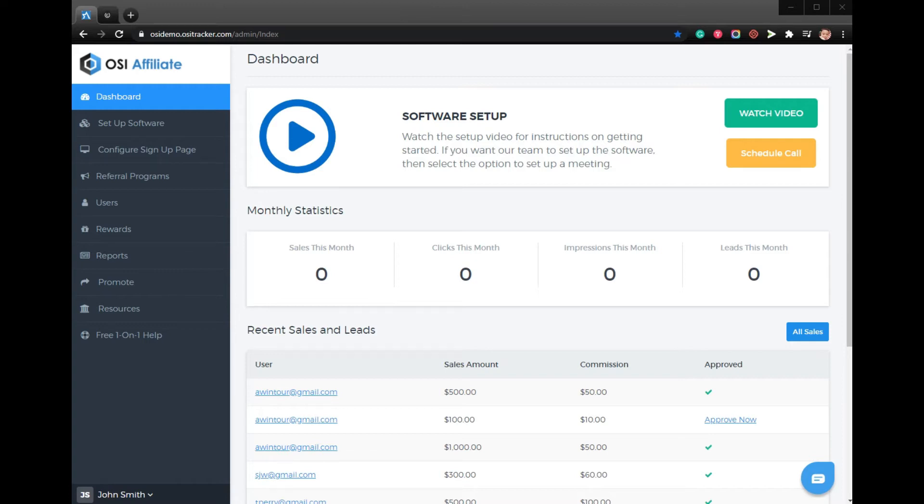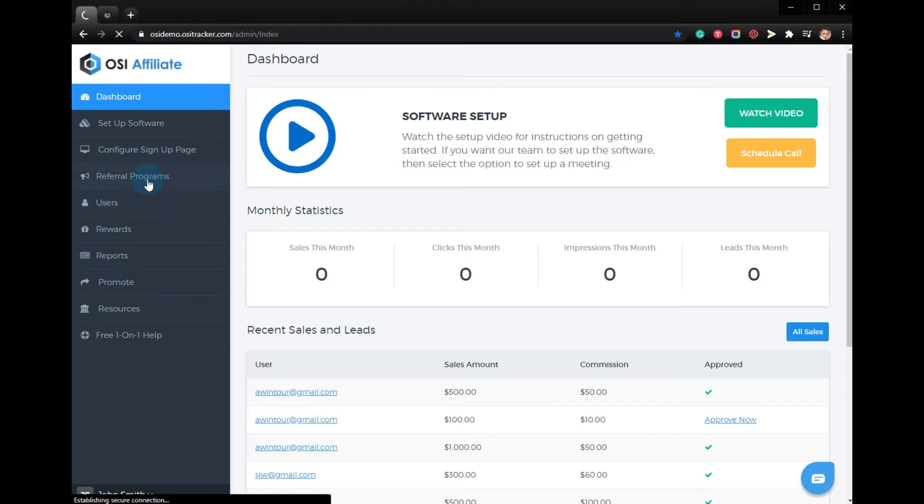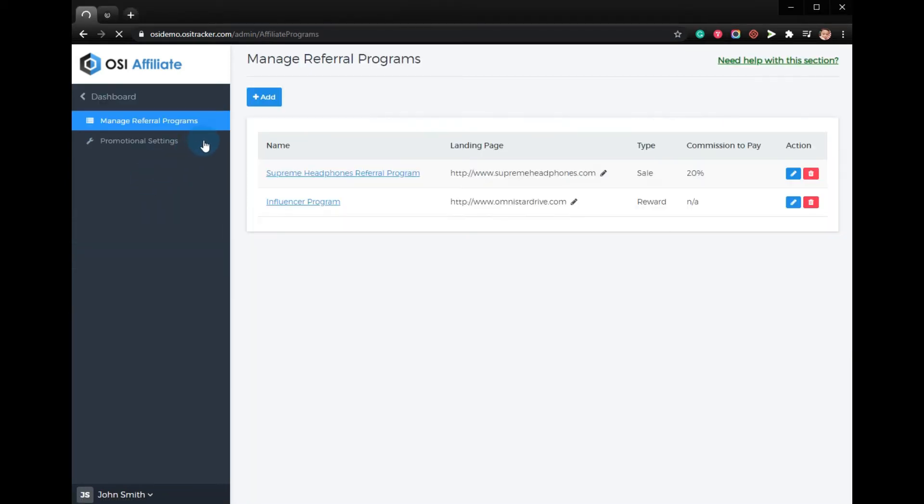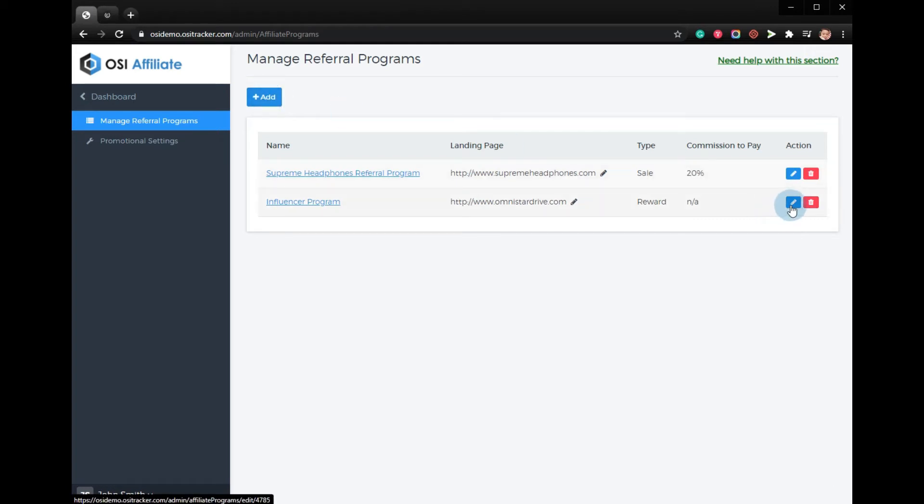Log into your affiliate program and click on referral programs. You can add a new referral program or simply click the edit button to update the program.